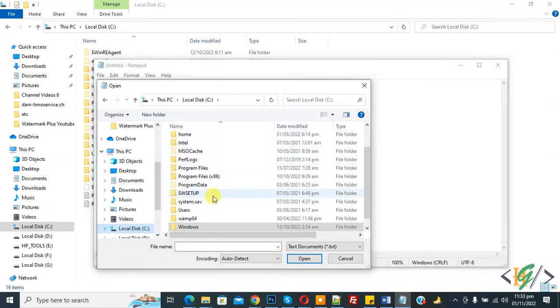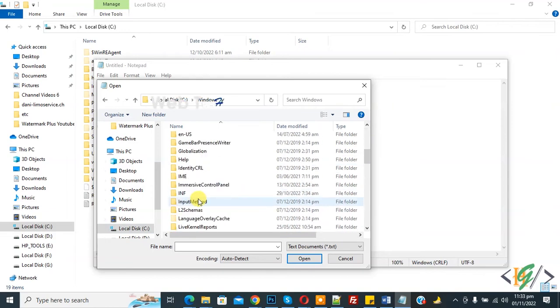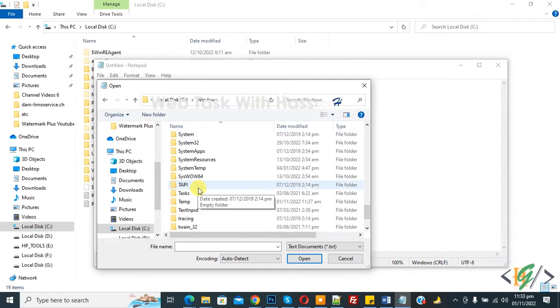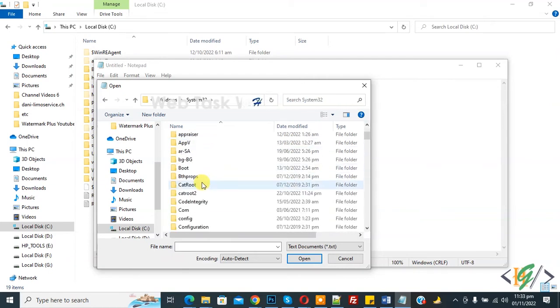Now we are in C drive. Open Windows folder and then find System32 folder. This is our System32 folder. Open it and then find driver folder here.